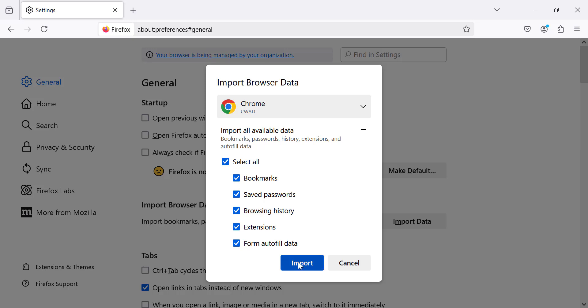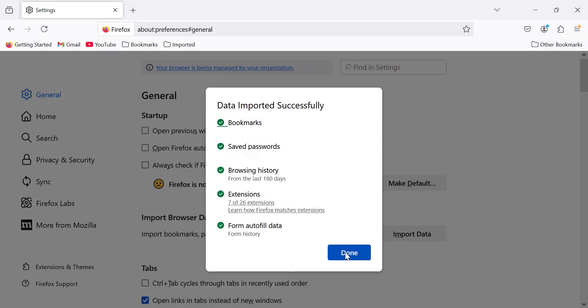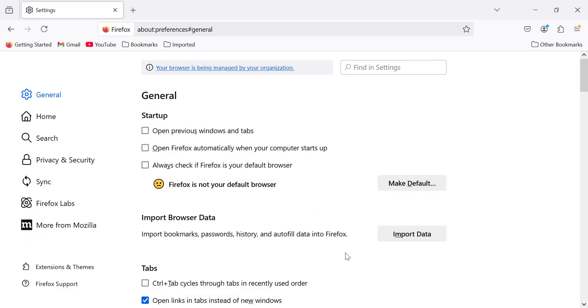Once the import is complete click done. All your selected data is now in Firefox and that's it. You've successfully imported your data from Chrome to Firefox.